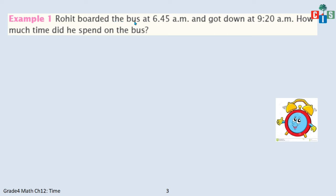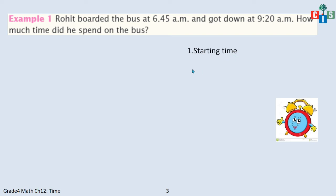Rohit boarded the bus at 6:45 AM. In the initial examples we didn't have AM and PM, but here we are taking AM and PM. Rohit boarded the bus at 6:45 AM and got down at 9:20 AM. How much time did he spend on the bus? What we will do is we will have the starting time, then the following hour after the starting point. Since it is 6:45 AM, the next complete hour will be 7 AM — that is after 15 minutes.